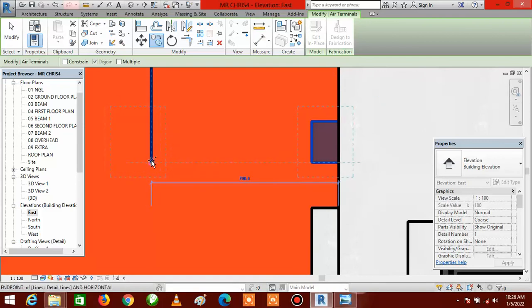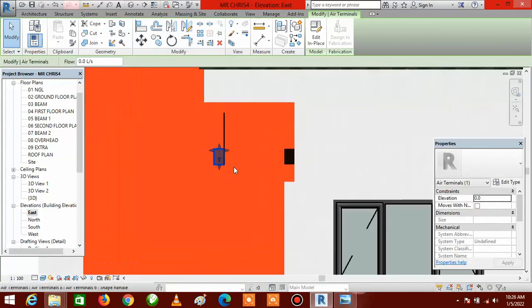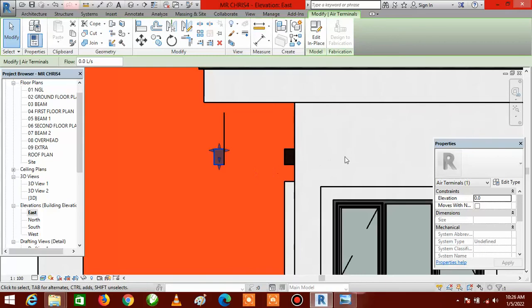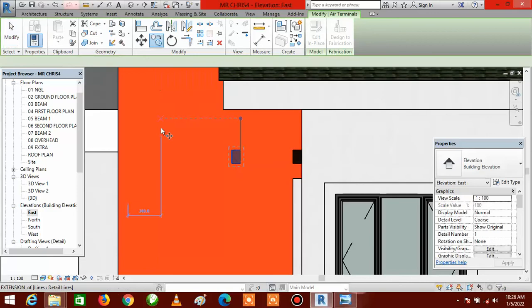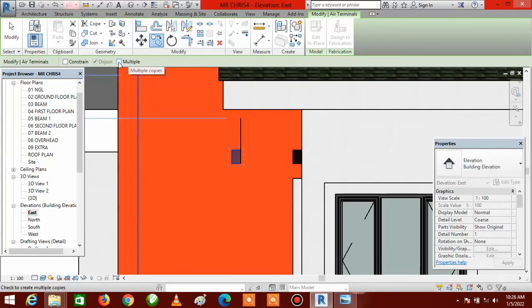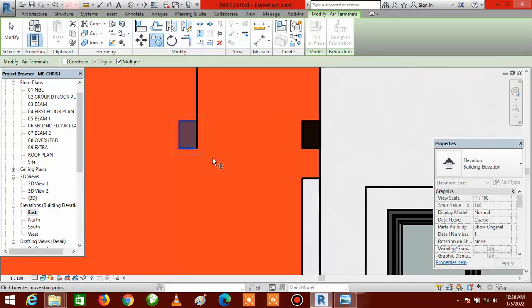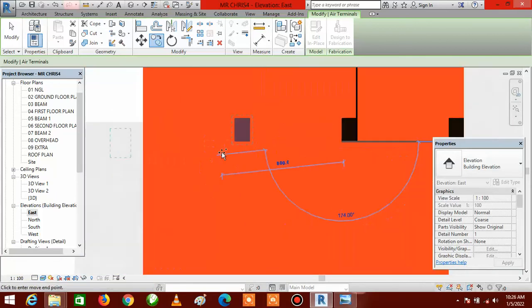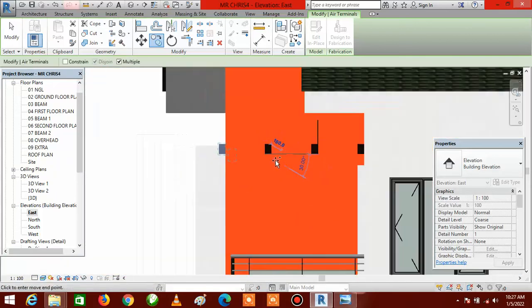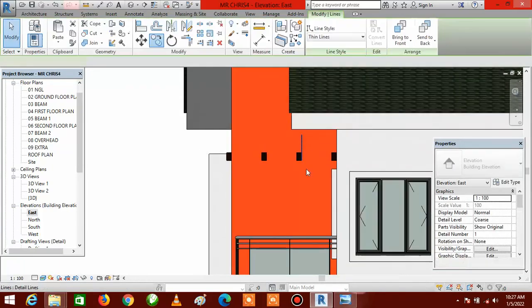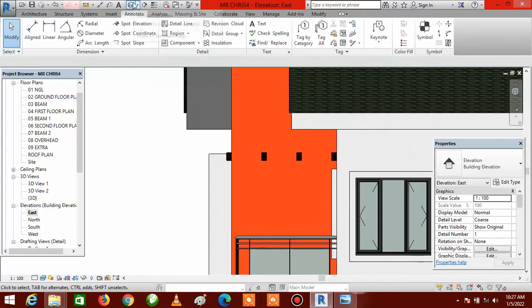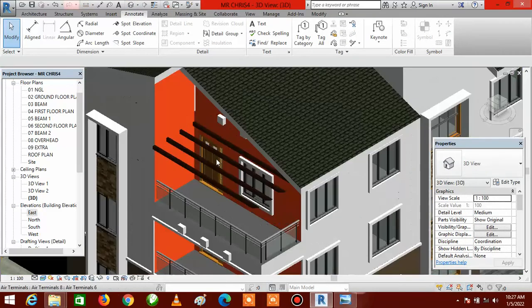Make sure you are on a straight line. Now we copy in multiple places: go to Copy again, check Multiple, then click on the same spots repeatedly to place copies at each 600mm interval. Once done, press Escape twice and delete the reference line. Go to Default 3D View to see the result.